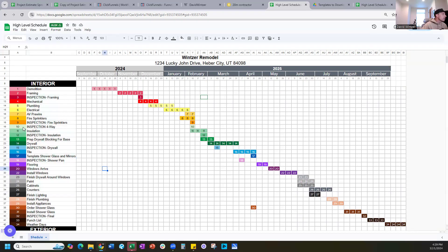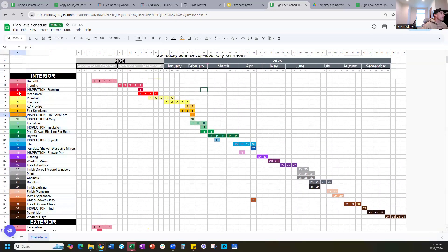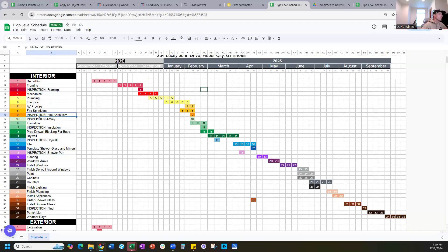One thing I like to do is make inspections a different color — like bright red — so you never use bright red anywhere else on the schedule. Then every time you see bright red you immediately know it's an inspection. I would definitely input all the inspections for your particular county or city to make sure they're all accounted for so you're tracking them on the right dates.